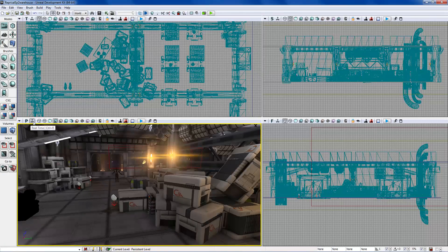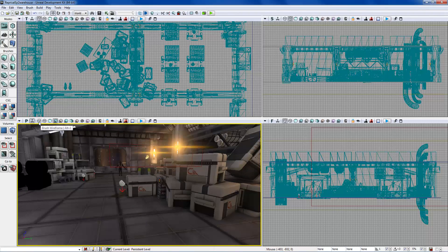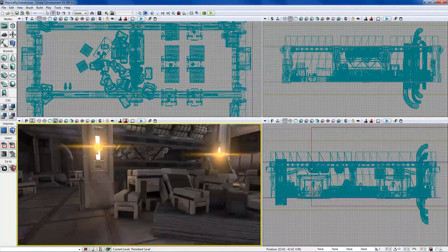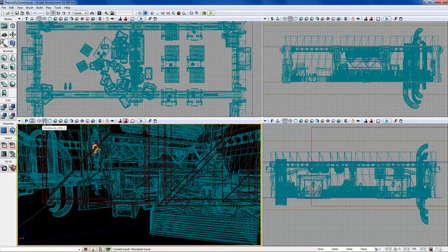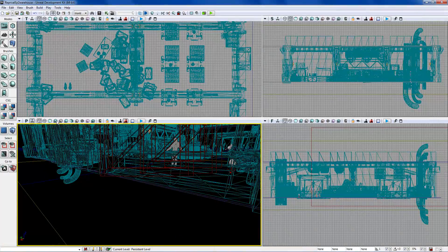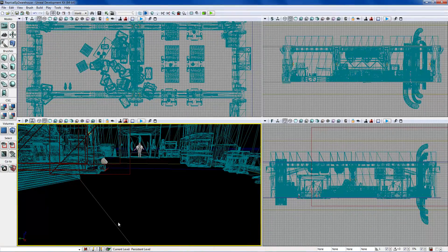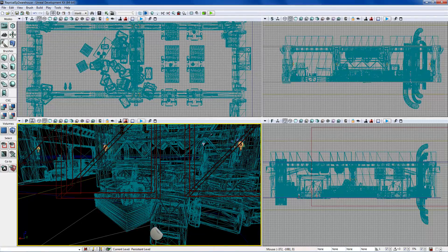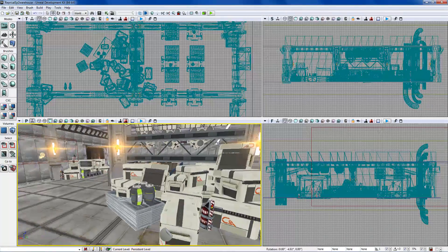Next are the view modes. I usually just stay in Lit or Unlit, but I'll walk through them. Brush Wireframe and Wireframe are pretty much the same — wireframe shows BSP geometry while brush just shows the brush itself without the actual BSP geometry. Then there's Unlit mode.